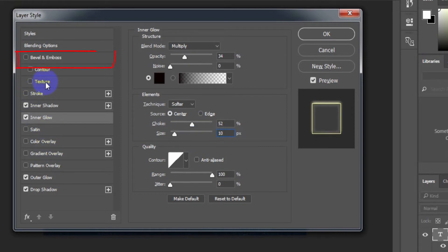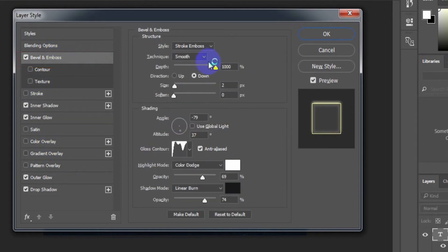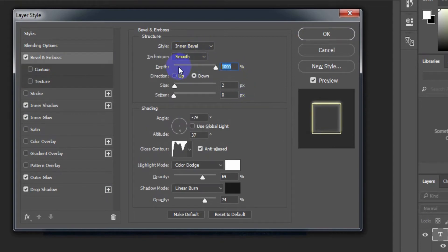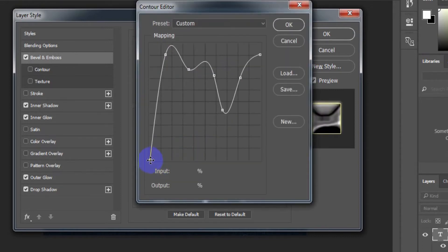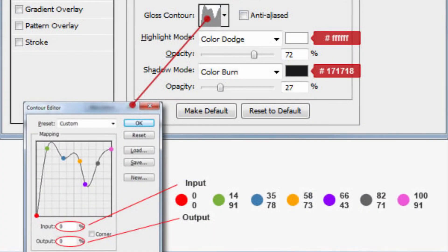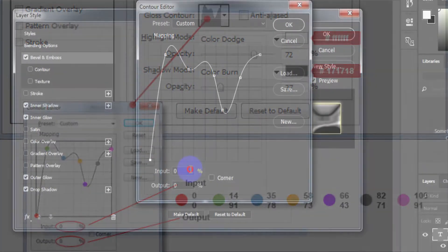Select Bevel and Emboss. Style: Inner Bevel. Depth: 134%. Size: 250 pixels. For the Glass Contour in the contour editor, input and output are set according to the specified values.